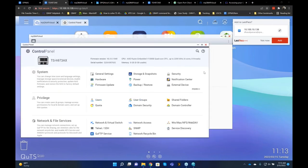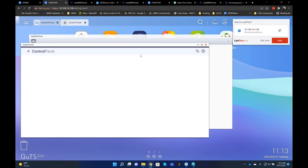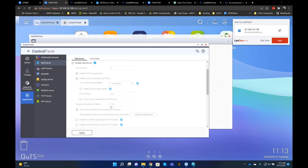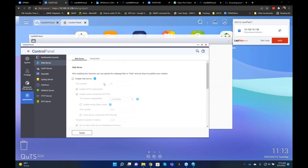Question: does the web server have to be enabled for NAS UI access? No, web server does not need to be enabled — you can disable it and still access the NAS remotely and locally. The web server is a separate service that allows you to host websites on the QNAP NAS. If you don't host any websites, we recommend disabling this service for improved security.